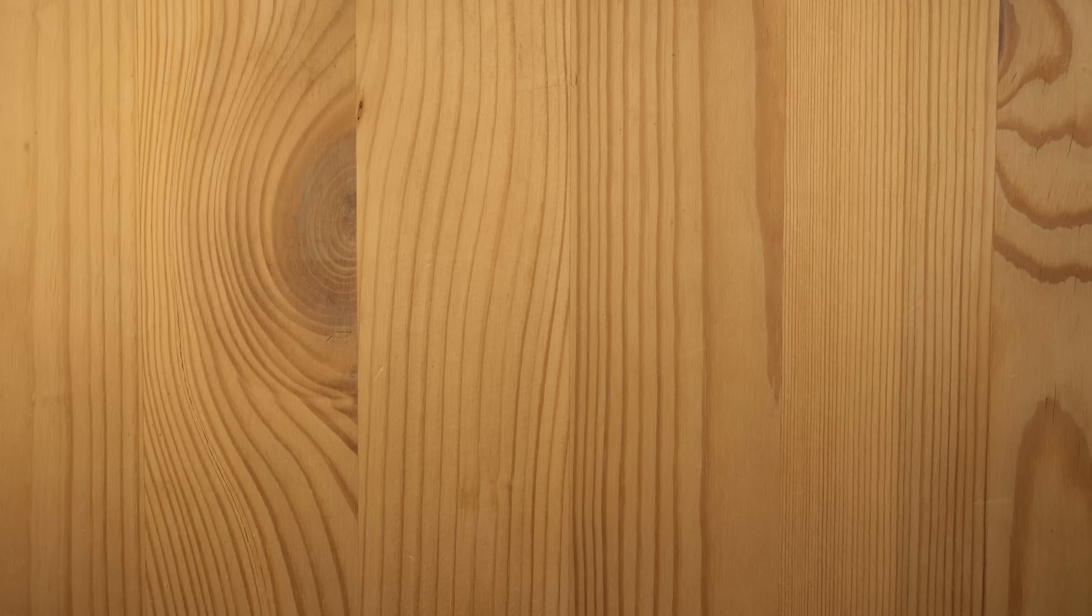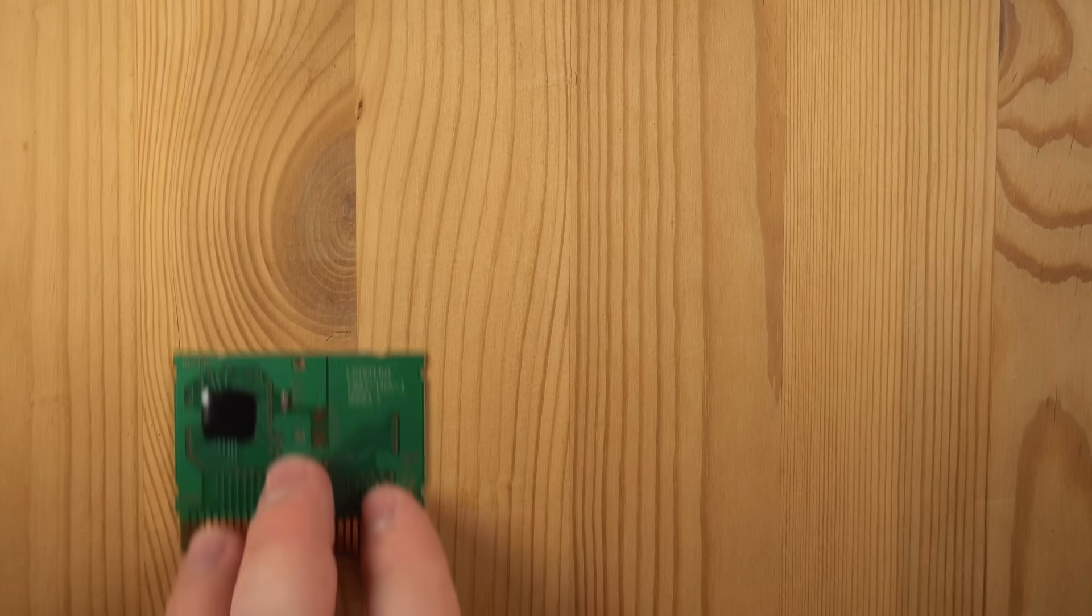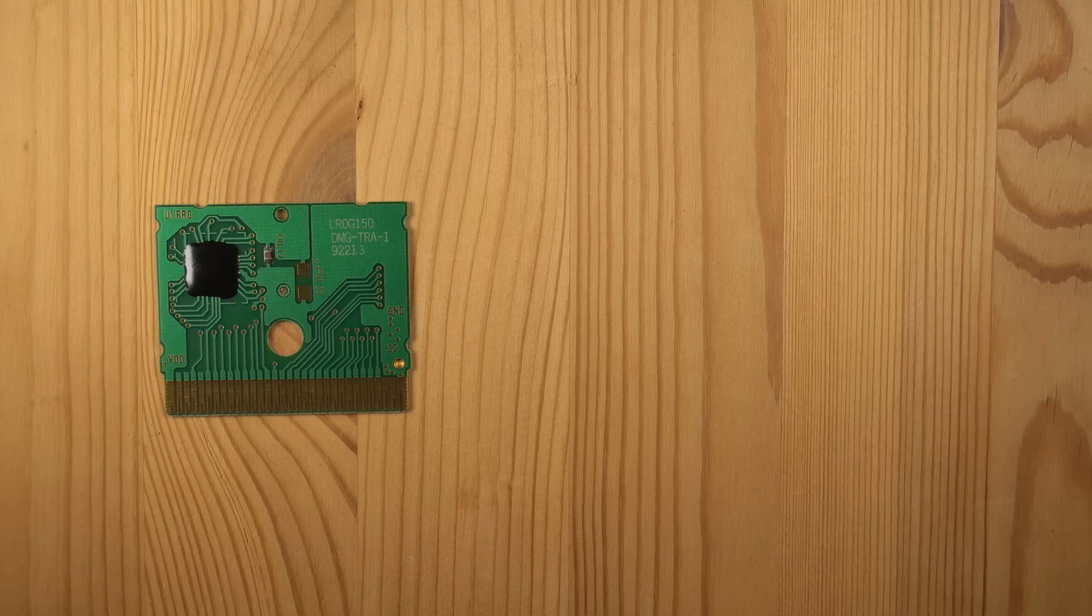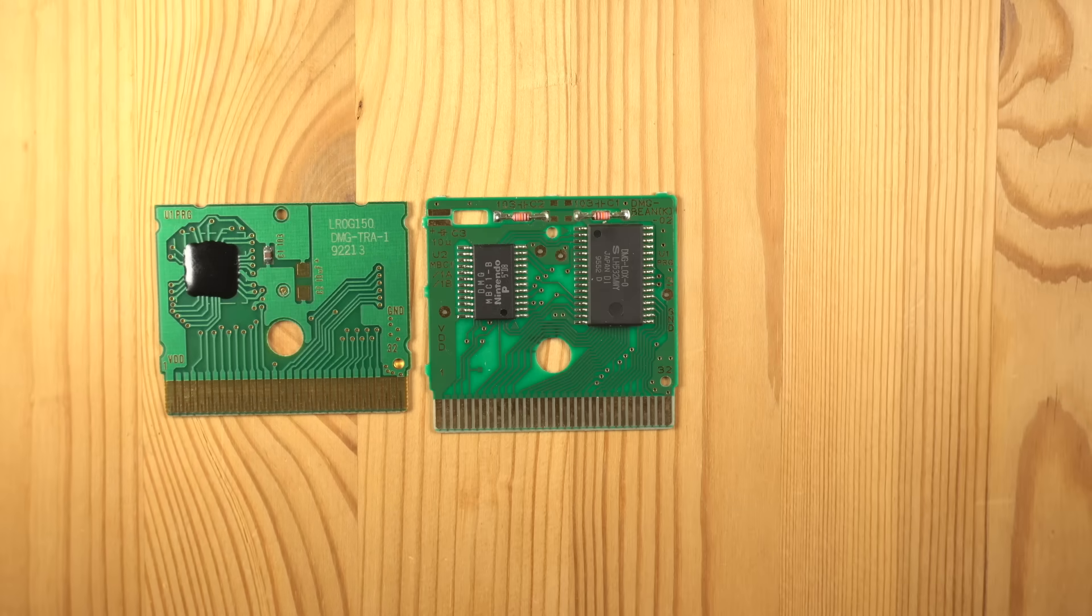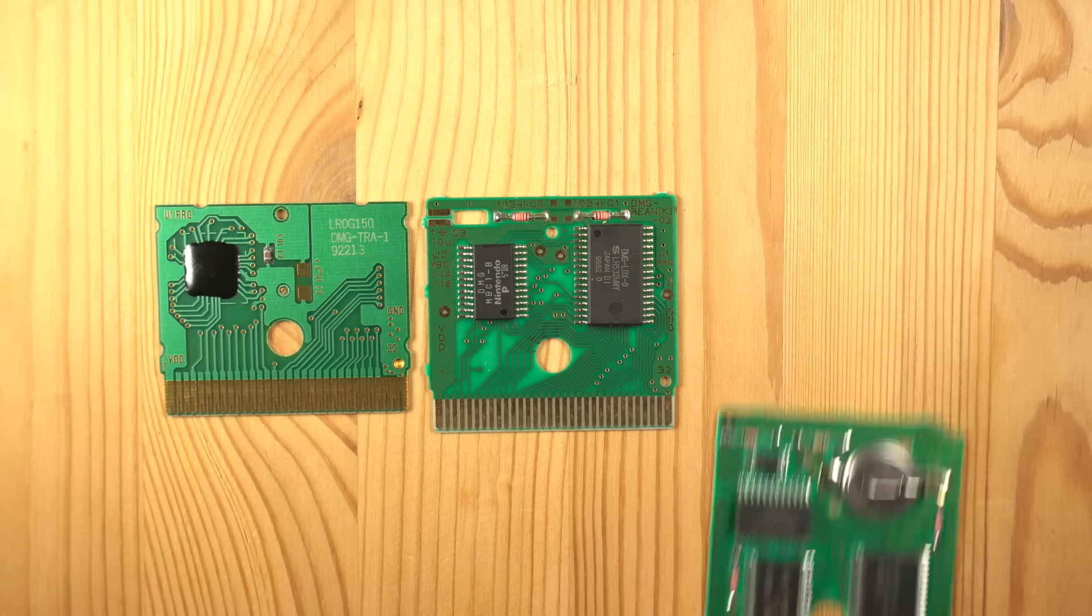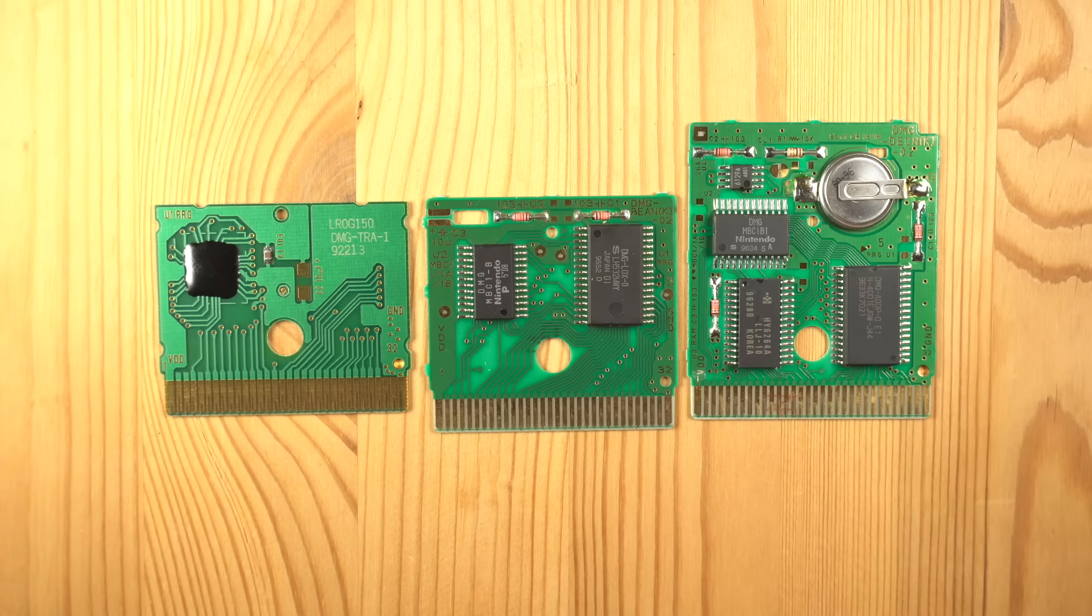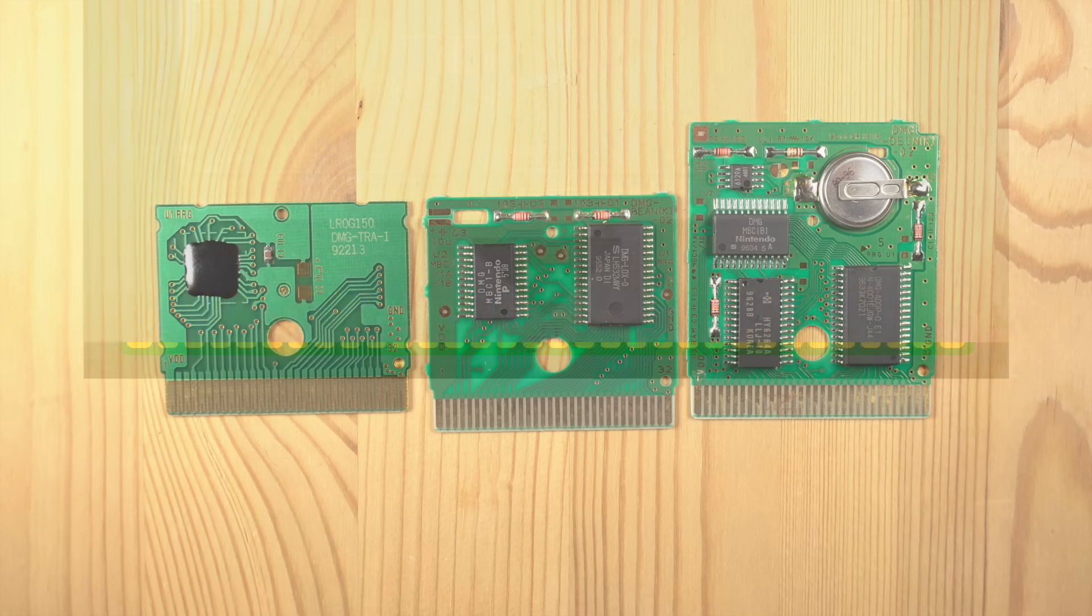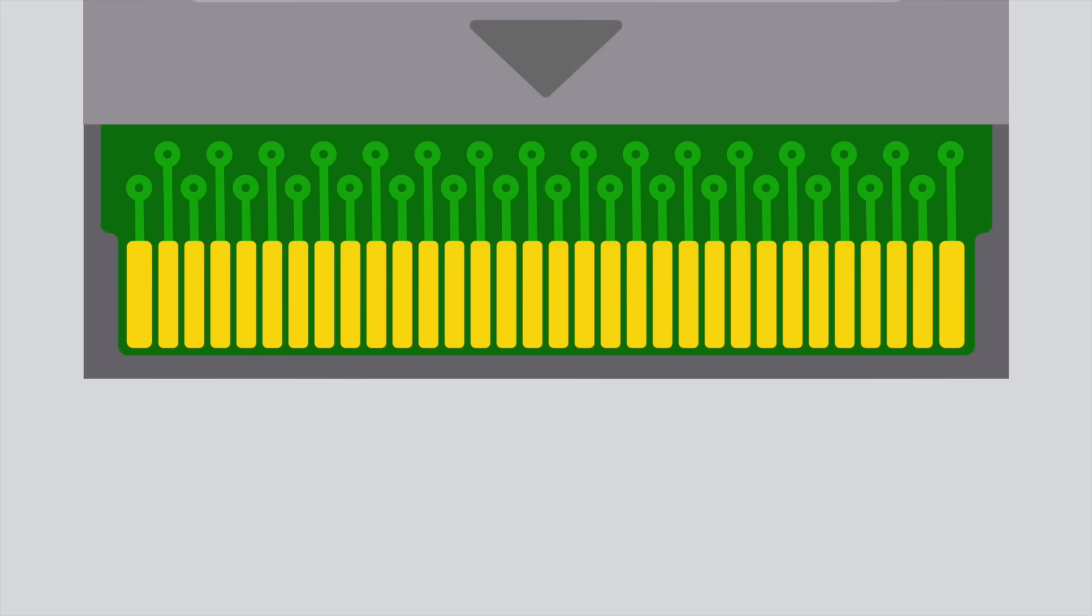The simplest type of cartridge is a ROM cartridge, a read-only memory cartridge with up to 32 kilobytes of storage. There are a lot of other types of cartridges, for example with memory bank controllers, battery backed RAM, and even real-time clocks. But we will ignore all of these for now. If you look at the connector of a cartridge, you will see that it has 32 contacts.